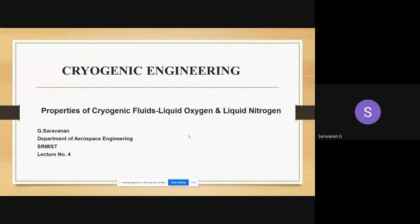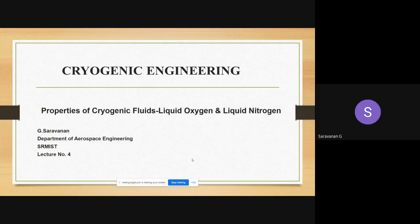Yes, it's audible. Let us start today's session — lecture number one with respect to cryogenic engineering, unit number one. The topic is properties of cryogenic fluids: liquid oxygen and liquid nitrogen. Last class we covered the basics and introduction to cryogenics, and the properties of liquid hydrogen and liquid helium. Today we continue with two more cryogenic fluids.